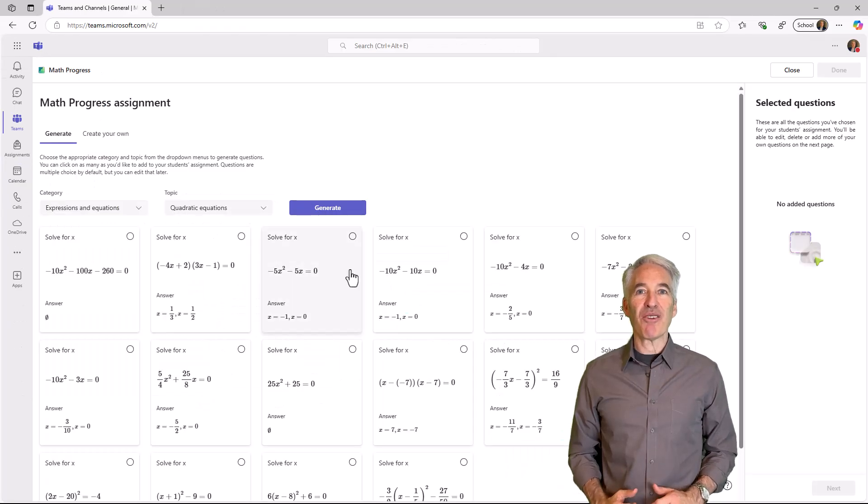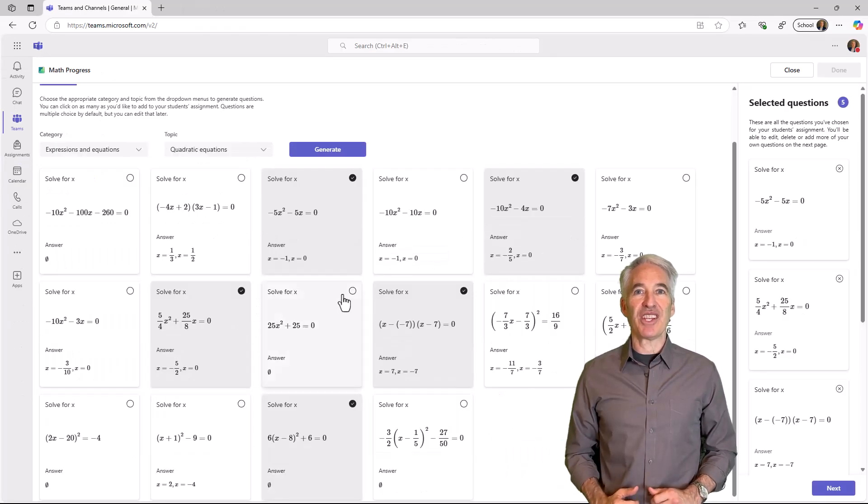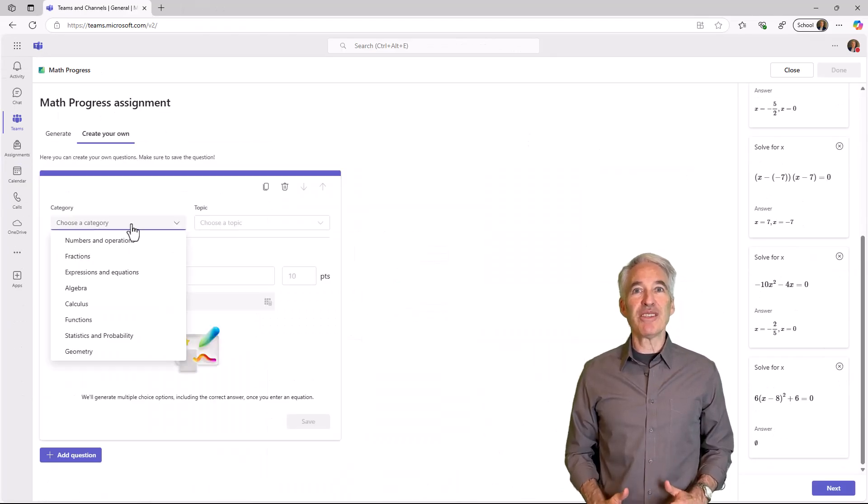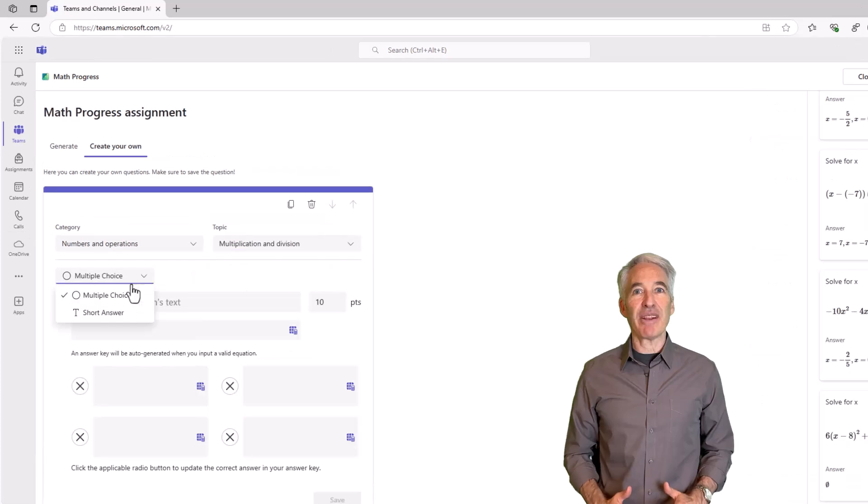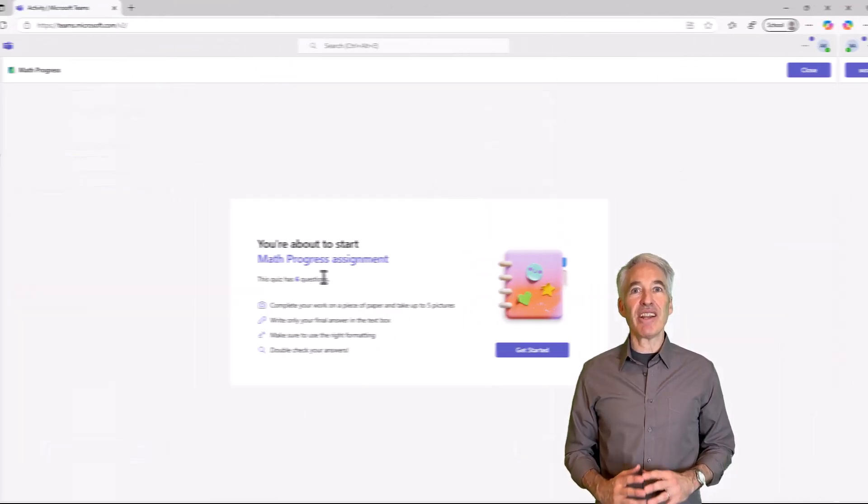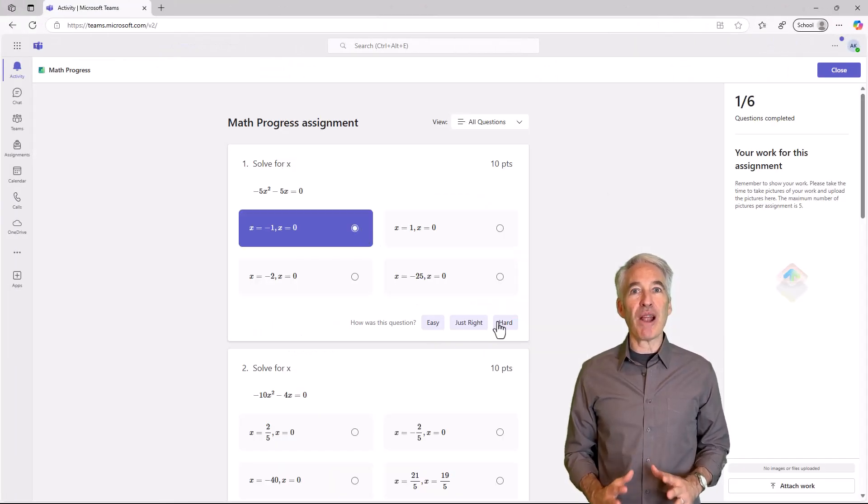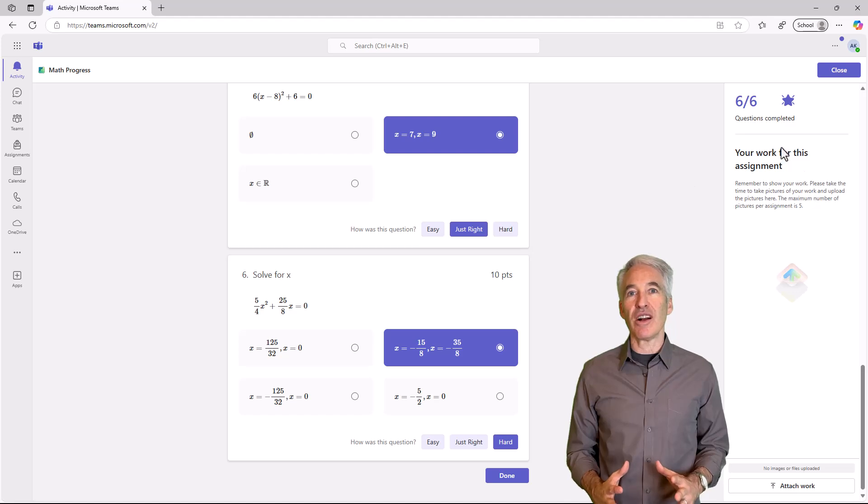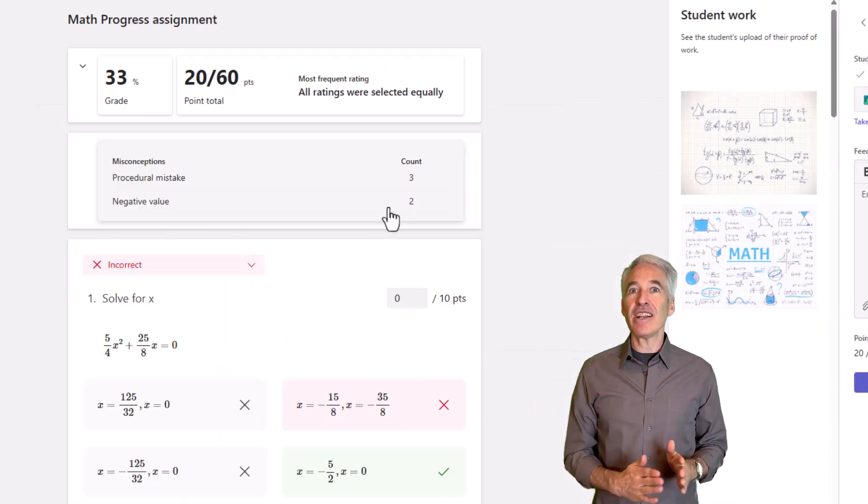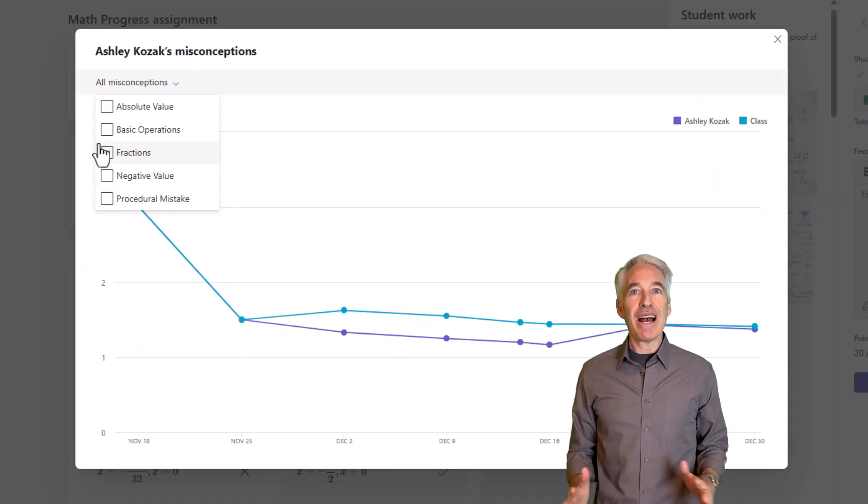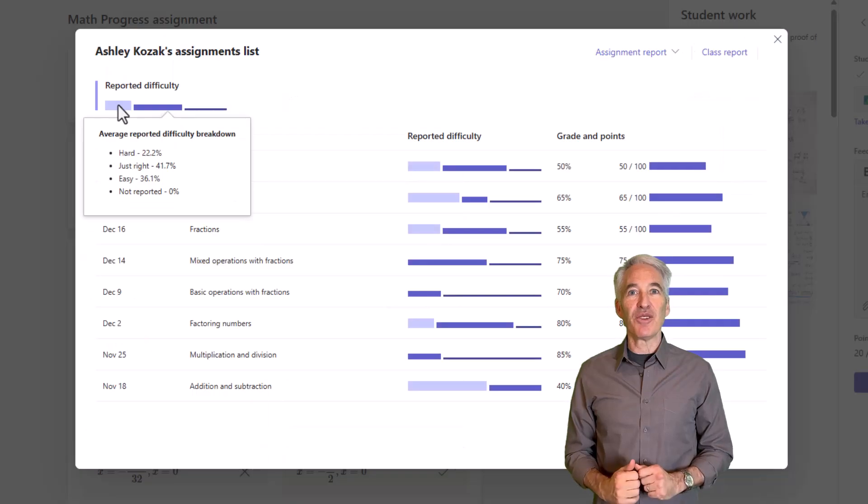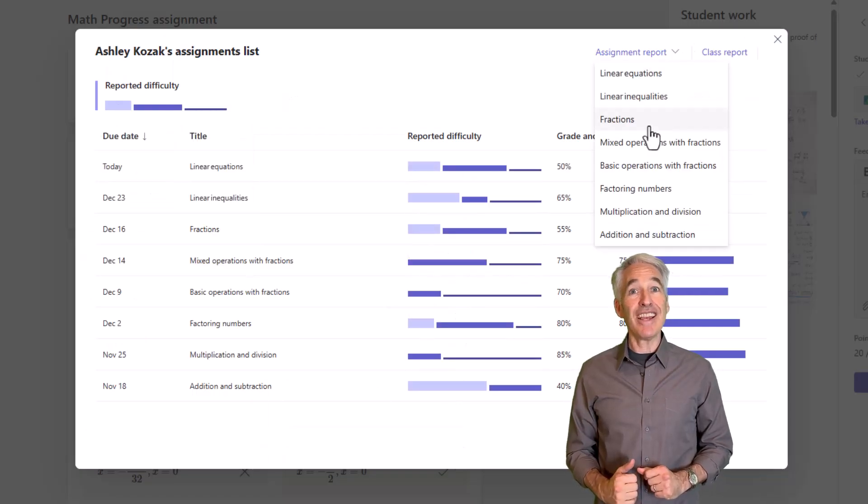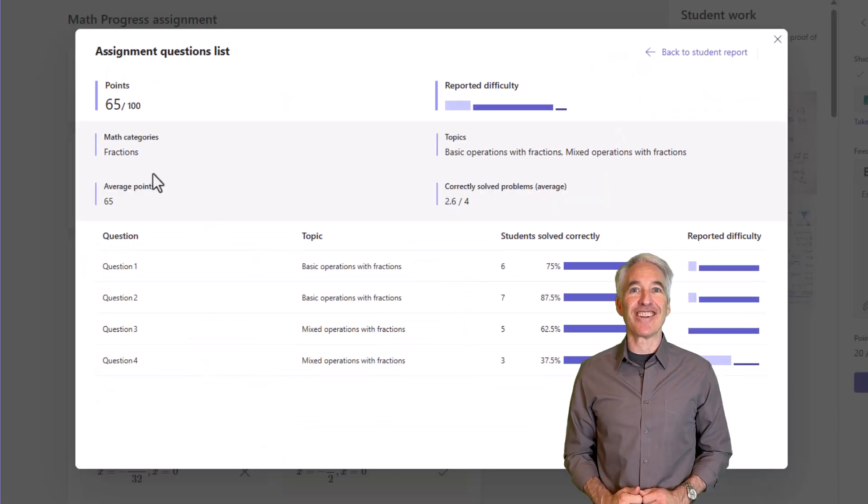I'll be showing Math Progress in Teams for Education. Math Progress is our newest learning accelerator. It allows educators to generate all sorts of practice problems for students to work on, and it's great for ages 9 all the way through 18. Math Progress is fully rolled out and globally available today, so let's get started.